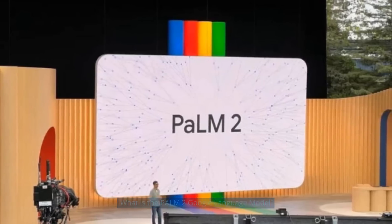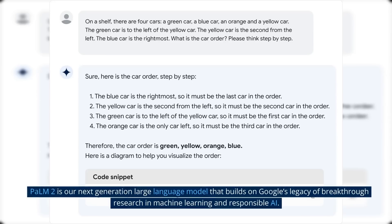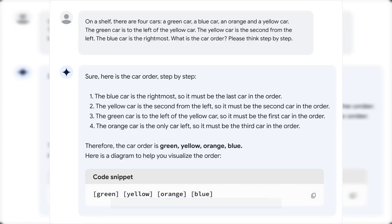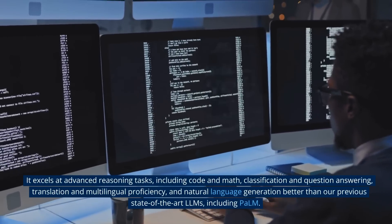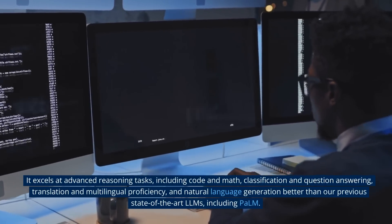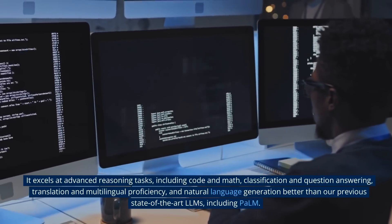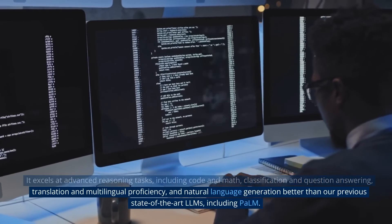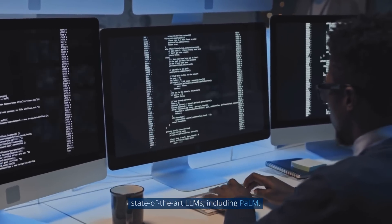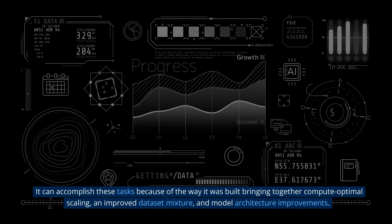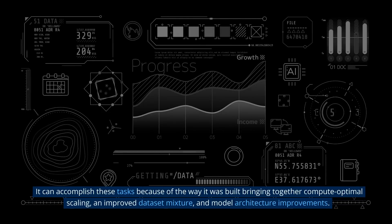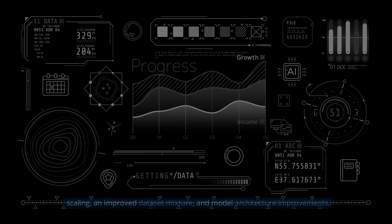POM2 is Google's next-generation large language model that builds on Google's legacy of breakthrough research in machine learning and responsible AI. It excels at advanced reasoning tasks, including code and math, classification and question answering, translation and multilingual proficiency, and natural language generation — outperforming previous state-of-the-art LLMs, including POM. This is achieved through compute optimal scaling, improved dataset mixtures, and model architecture improvements.